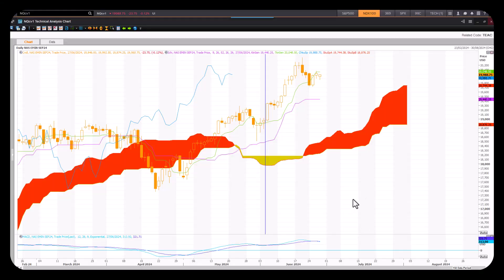Good morning traders, Richard here doing a quick Ichimoku cloud chart market review of the Nasdaq 100 index futures contract.